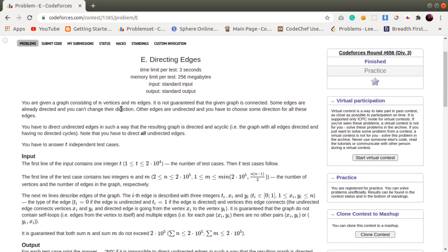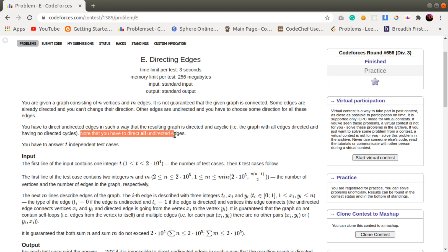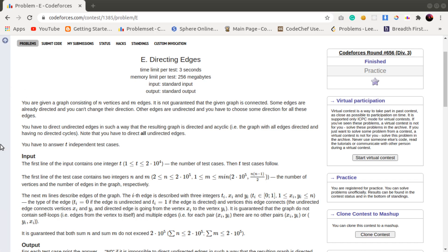Here we have a graph with N vertices and M edges. We have some directed edges and some undirected edges, and our task is to assign the undirected edges a direction such that the resultant graph will be acyclic — that is, it will not have any cycles. We must assign all undirected edges a direction, and we cannot change the direction of the already directed edges.